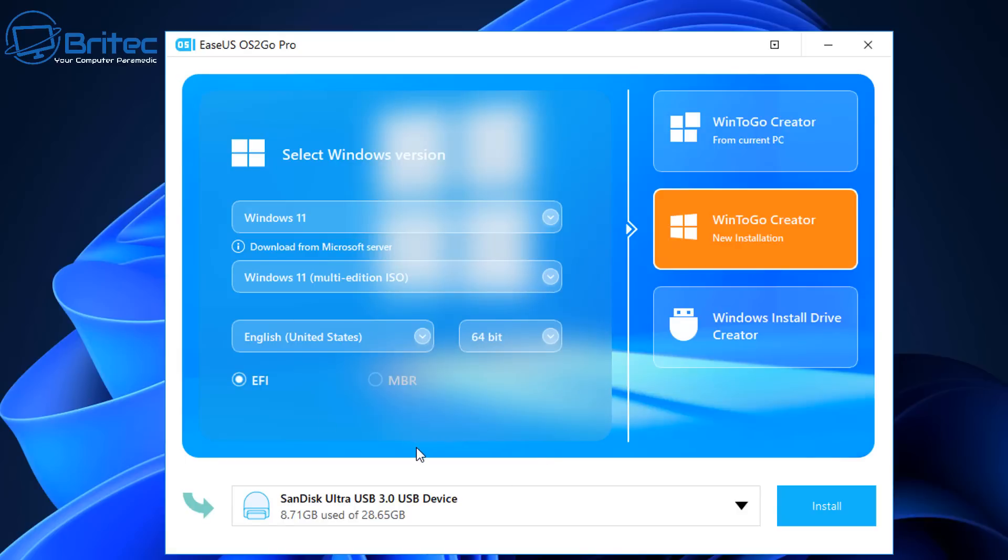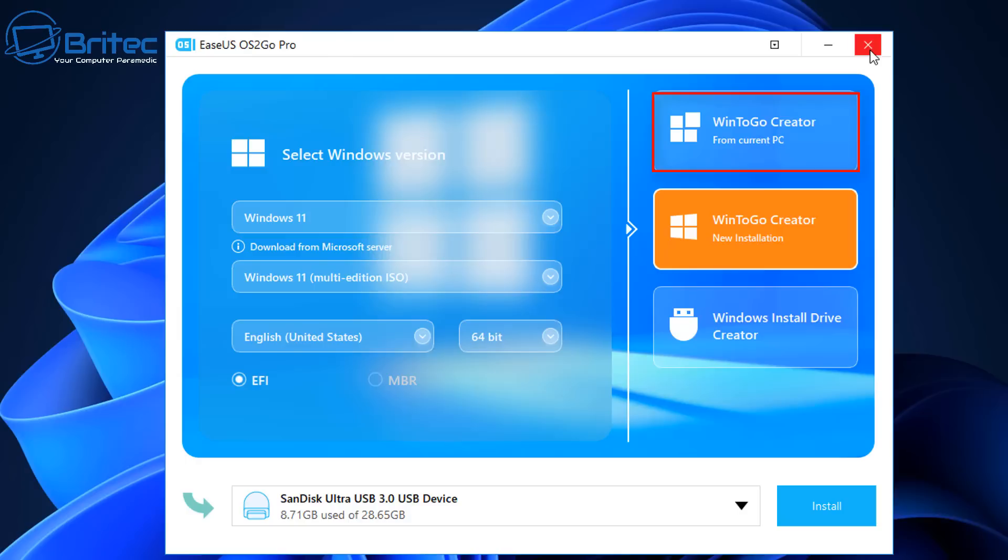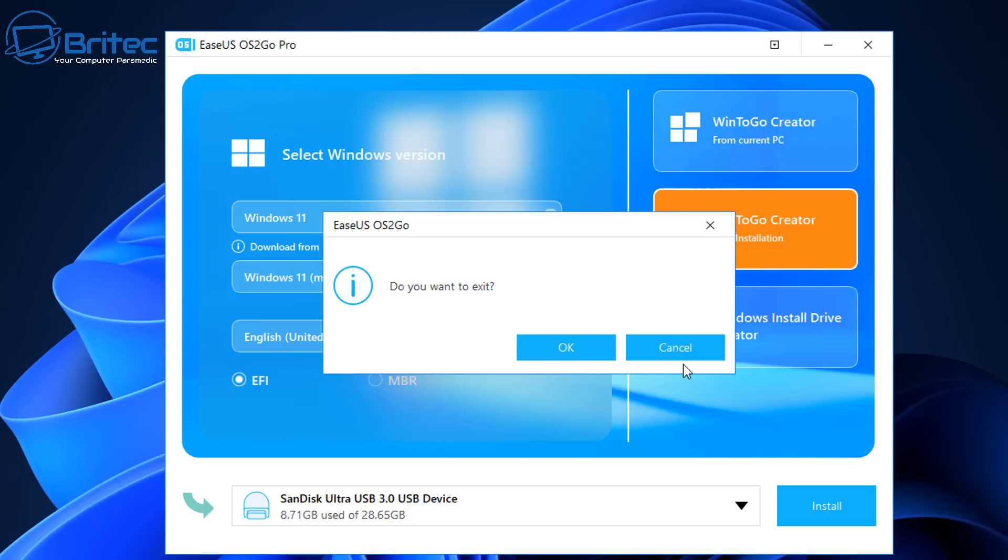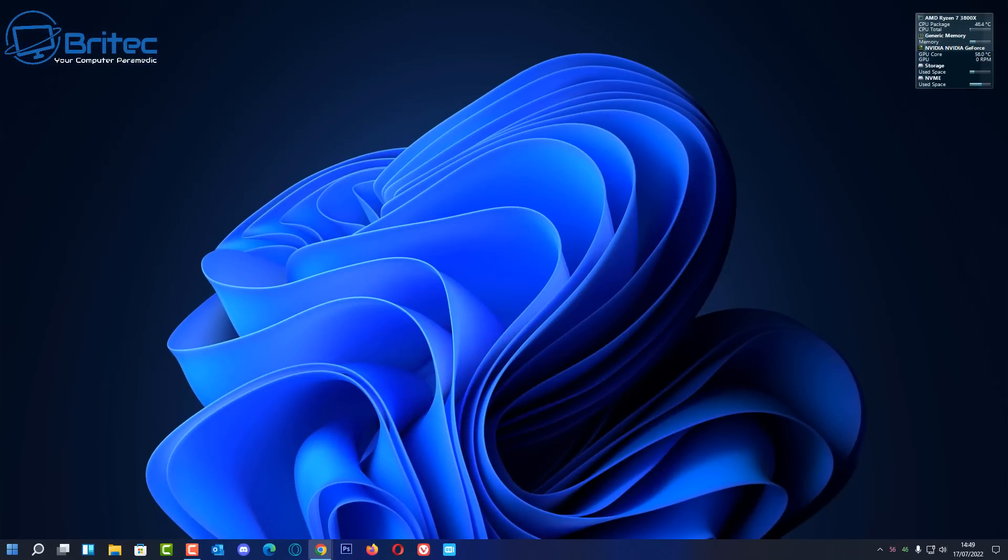Now basically, all you need to do is close this down. I just want to point out, if you are going to be using the Win2Go Creator at the top there, then by all means do that. It's going to use your current operating system. There's two problems with using the top version which uses your current operating system. All of the programs and everything else you have installed on it is quite large, and you may struggle to install that onto your USB flash drive because of the size of the drive that you're using to install Windows on. So just bear that in mind.